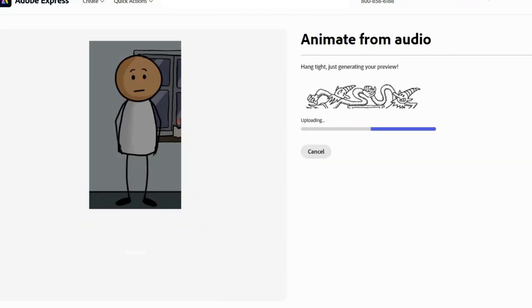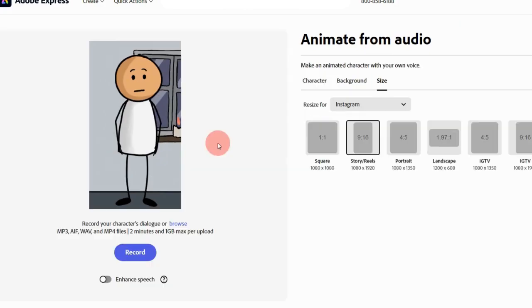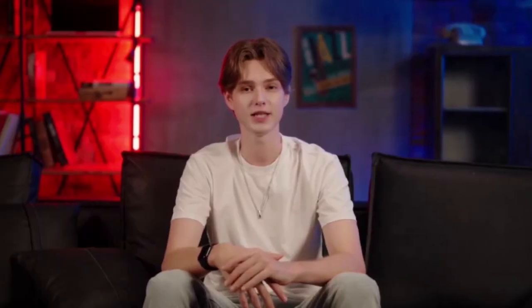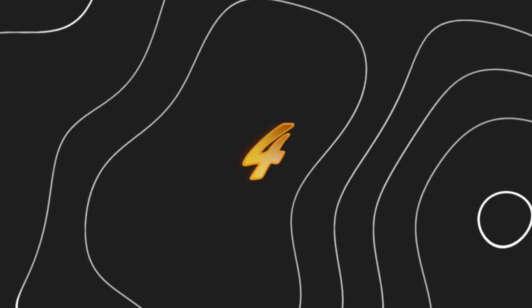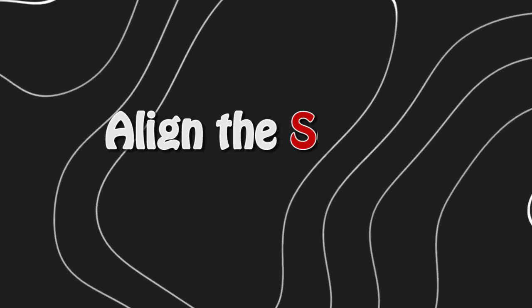Repeat this for all the other voices, and you're good to go. Repeat these steps for all the other characters. Step 4: Align the scenes.